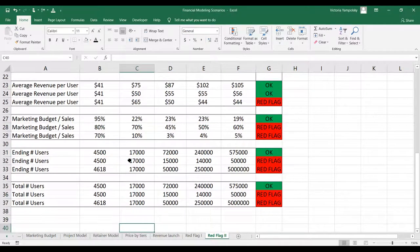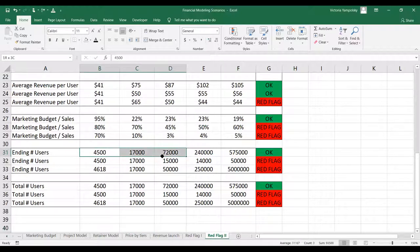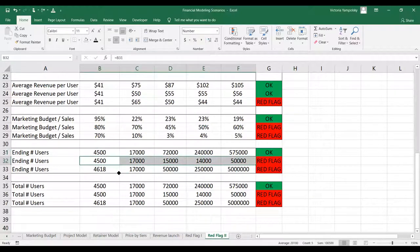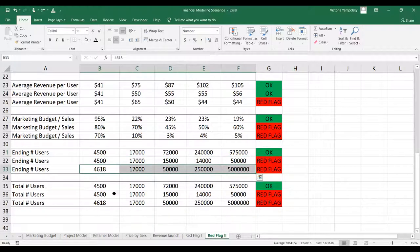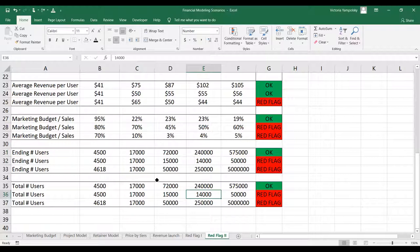With the ending and total number of users, you want to make sure they're increasing. What you don't want to see is that they're decreasing, or if they're increasing too much — you don't want to be too aggressive. This applies whether you're looking at the ending number of users for subscriptions or the total number of customers on your site; there will be a similar type of calculation.